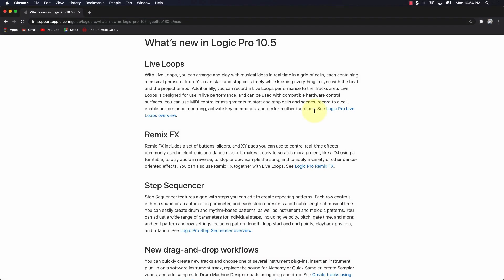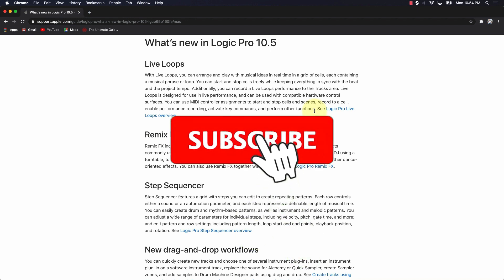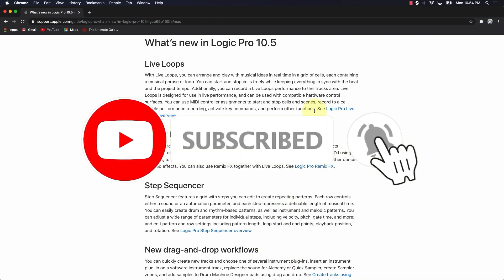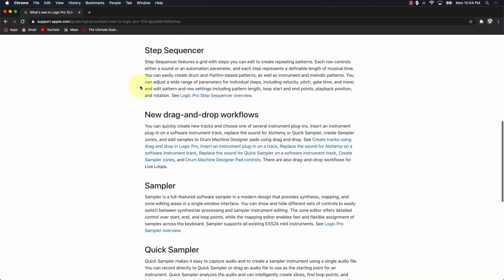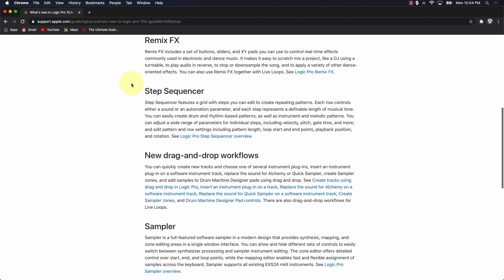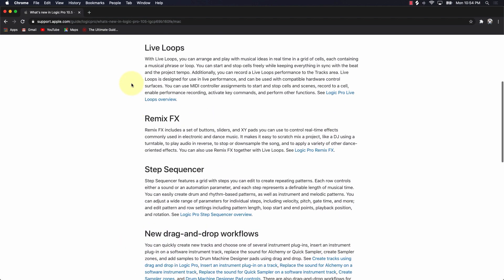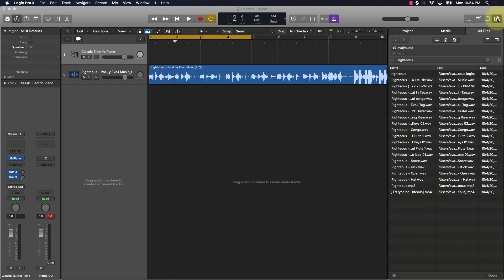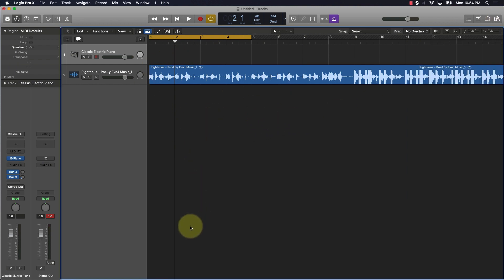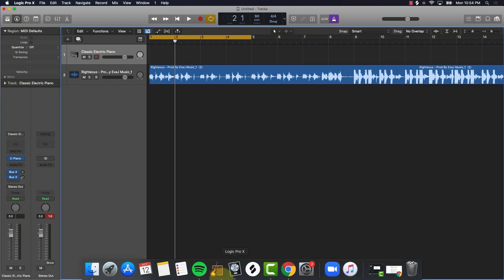What's going on, I'm Ever J Music and what we're going to be talking about is what's new in Logic Pro 10.5. I'm over here on Apple's website and we're going to be basically going over the new advancements, and I'm also going to be giving you some slight demonstrations here within Logic while we go over it, just to make it make sense.